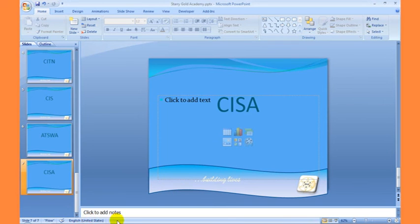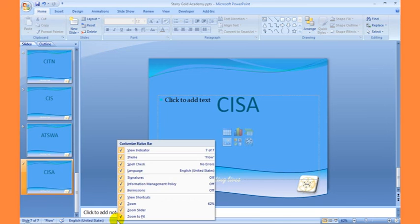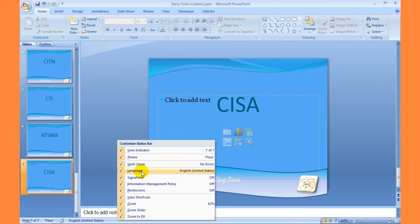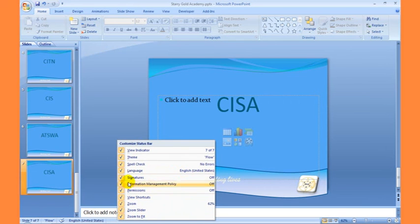We can also customize the way our status bar looks by right-clicking on any aspect of the status bar. These are the options available — the slide indicator showing seven of seven, the current theme showing Flow, the spell check showing no errors, the language bar, and signatures. All these are currently enabled in our status bar, and we are going to take a look at all these other options in subsequent videos.